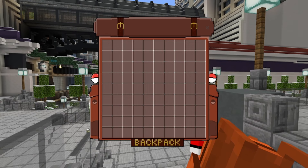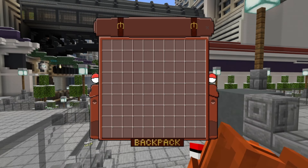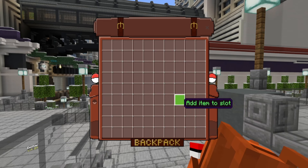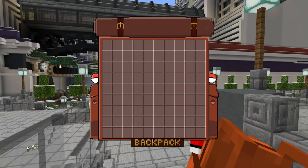Hey guys, what is up? Welcome back to another video. Today, we're actually going to be showcasing off this cool little new backpack system I've created for Poki Bedrock.